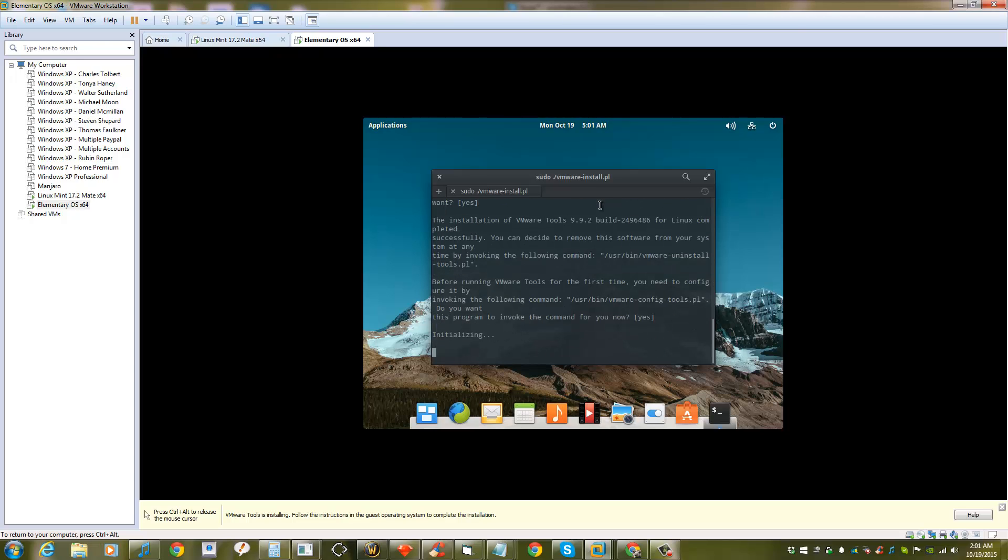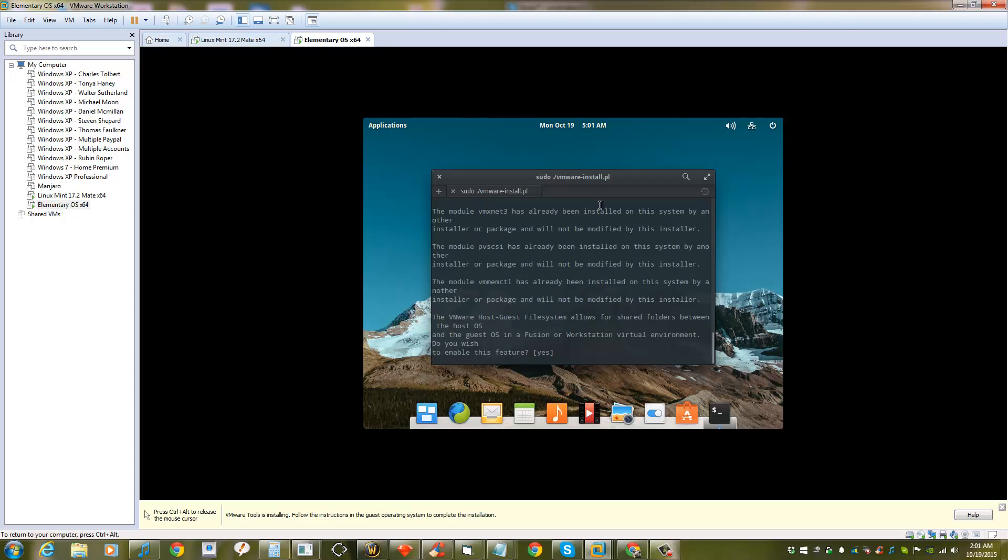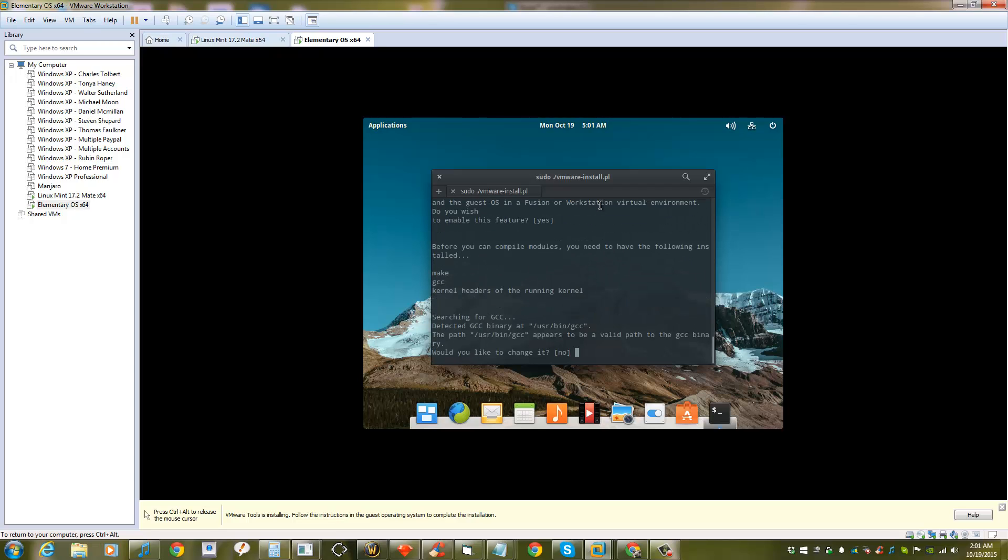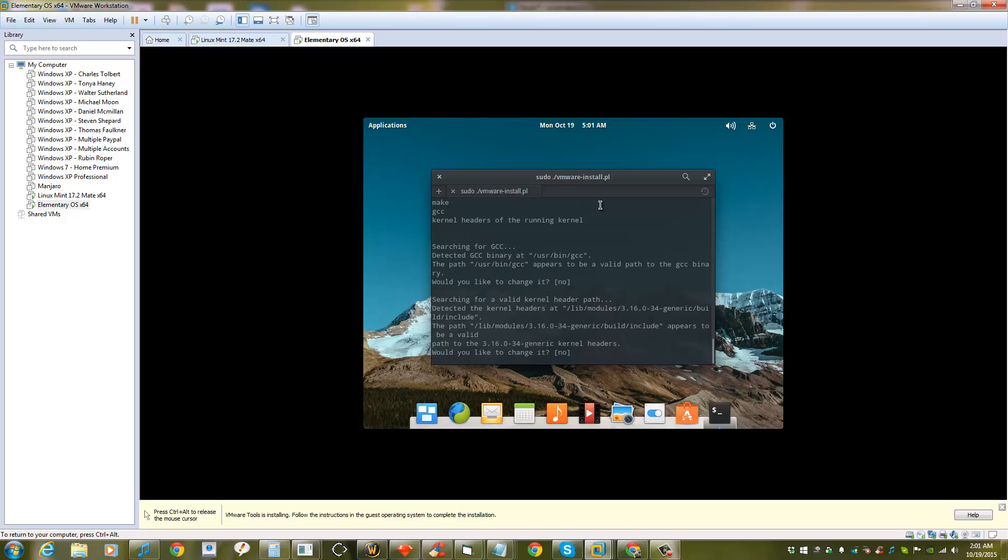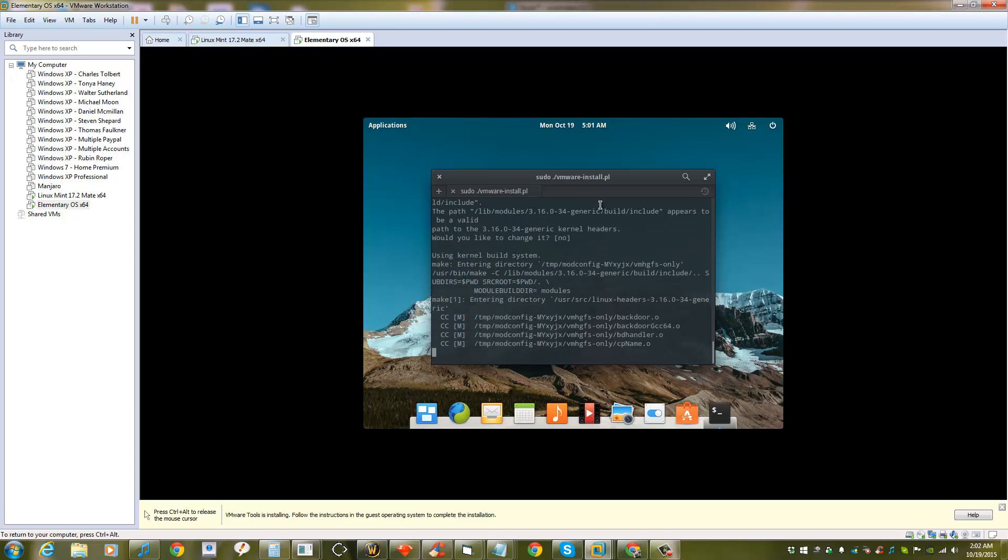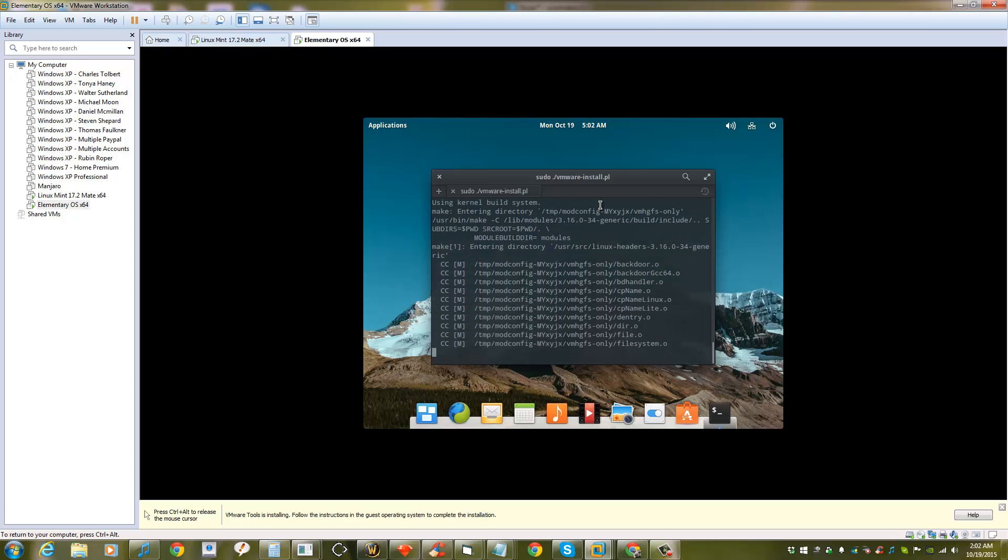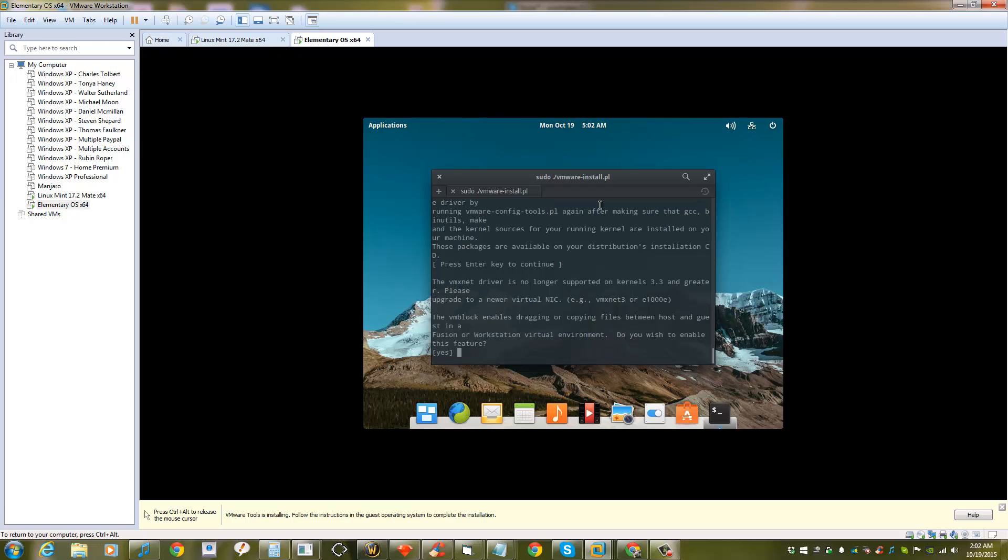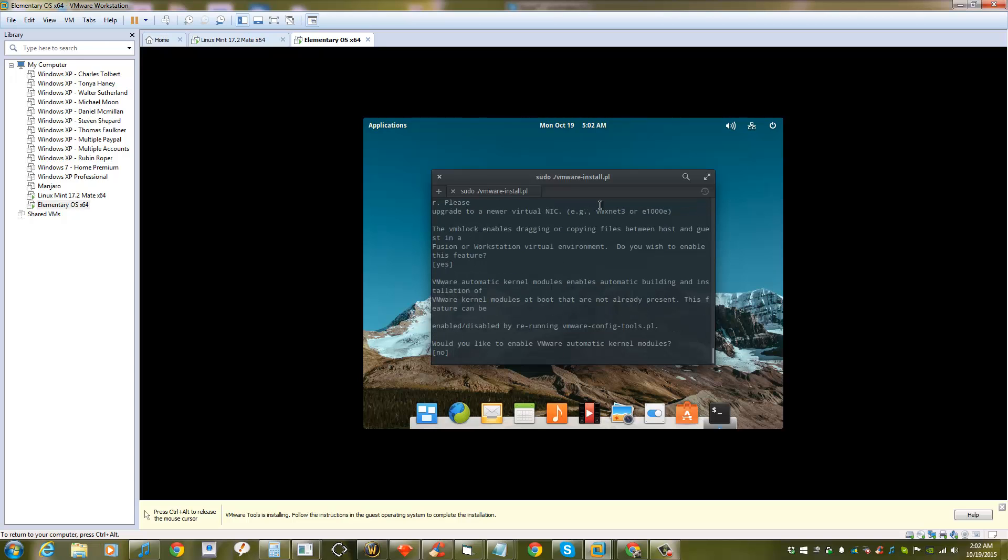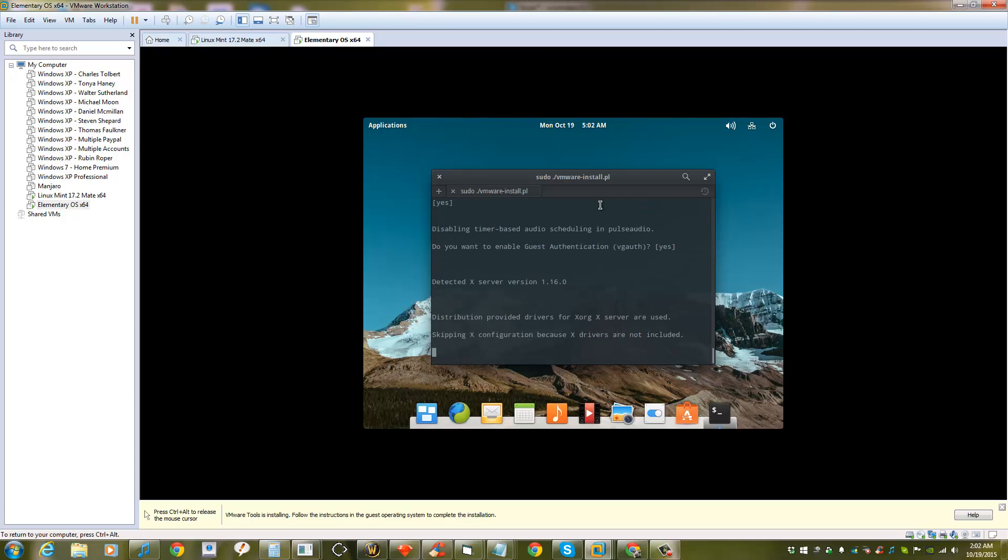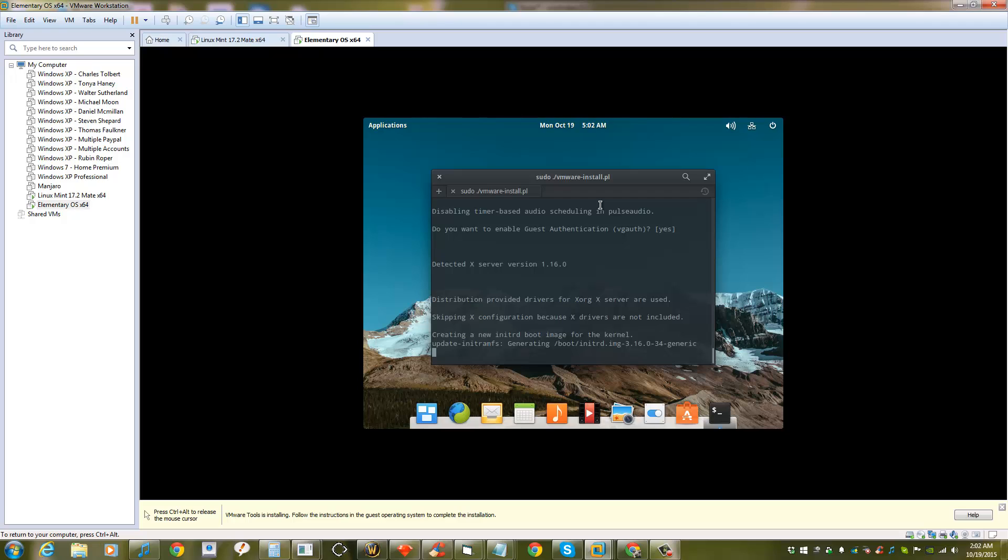Enter, enter, enter—there's a lot of entering here, and you'll pretty much get to the end. When you see the word 'enjoy' at the end, that means you're done installing and you just reboot the system.